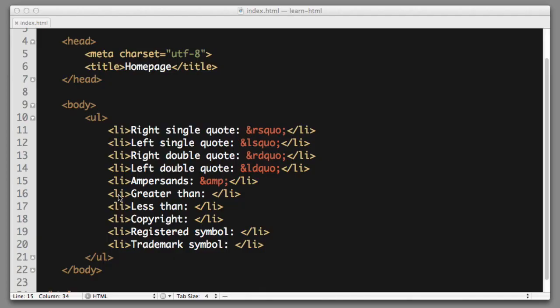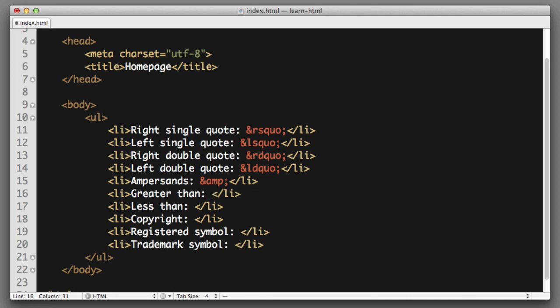Next up, the greater than symbol. Because we use this symbol so much in HTML syntax, we definitely do not want to simply try to output it in a text editor. So instead, the symbol for this is ampersand, and then gt for greater than.